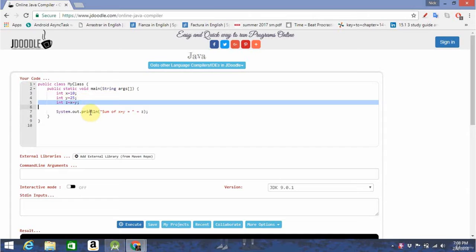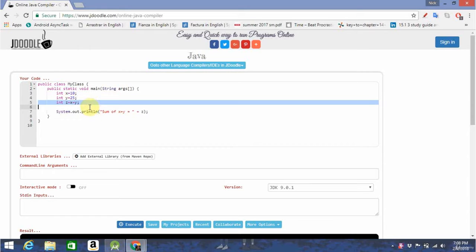You're probably wondering what any of this means. Don't worry, you'll be cool with it in a second. So before you can write any programs, you're going to need to know about some basic building blocks of any programming language.